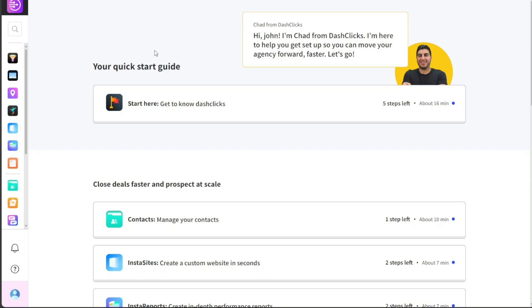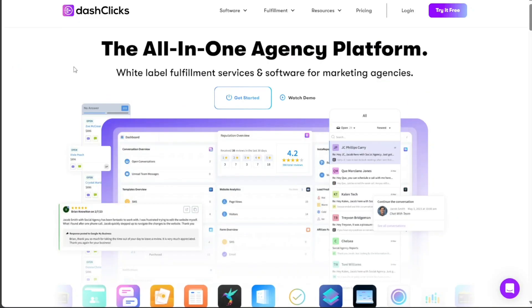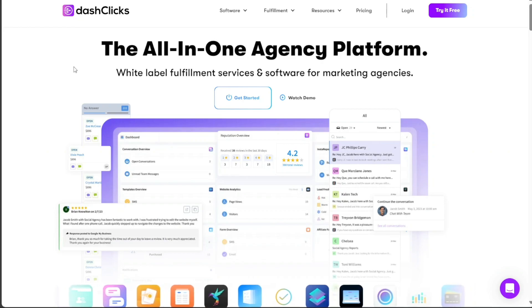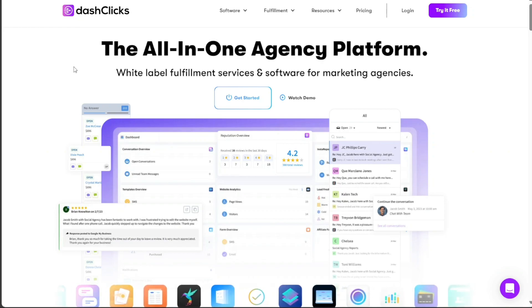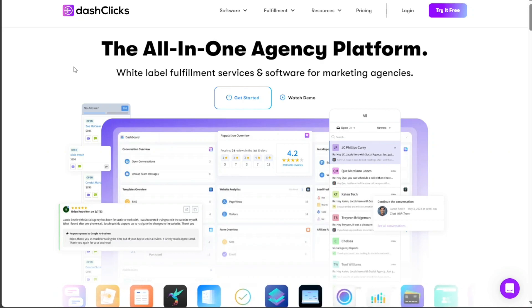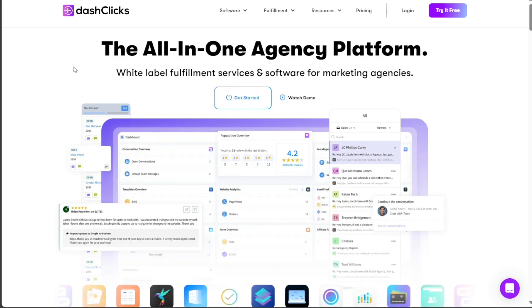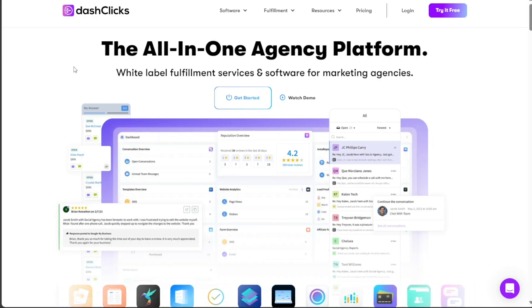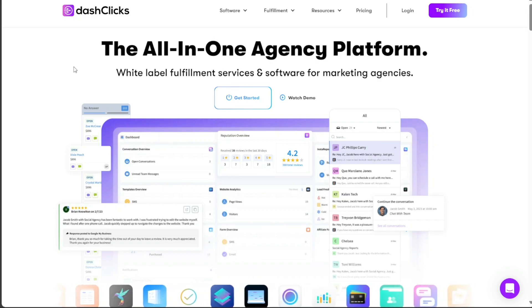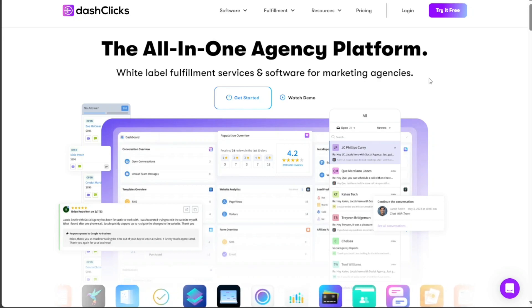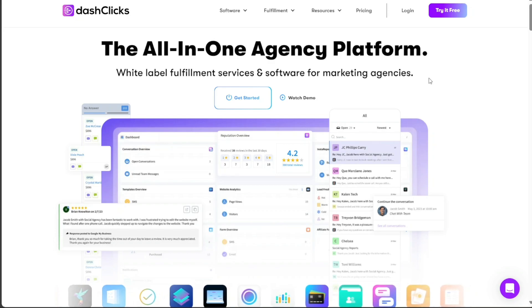We will show you how to create an account and give you an overview of the features and functionalities. We will also demonstrate how to create funnels and build InstaSites in Dash Clicks. We have a lot to cover in this video, so let's get started with the tutorial.